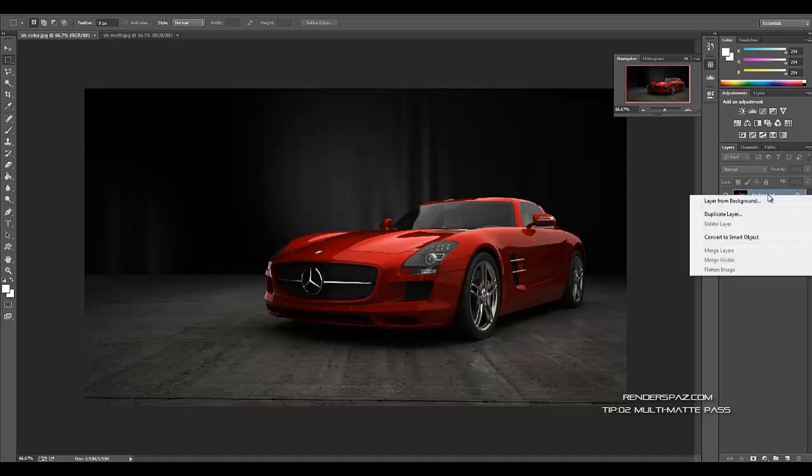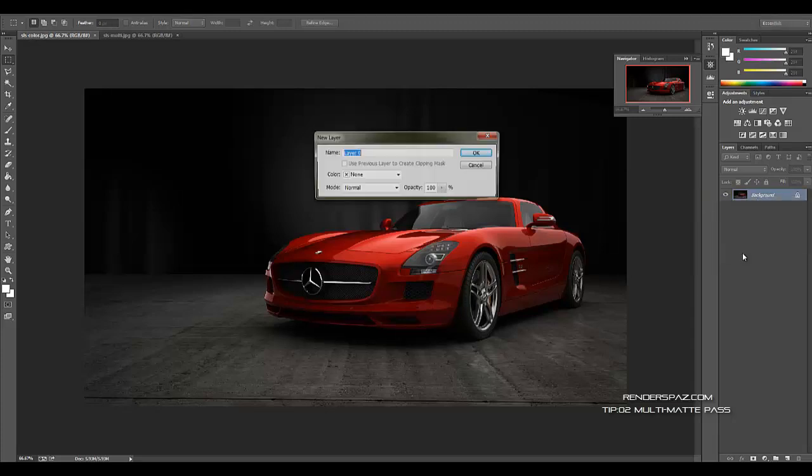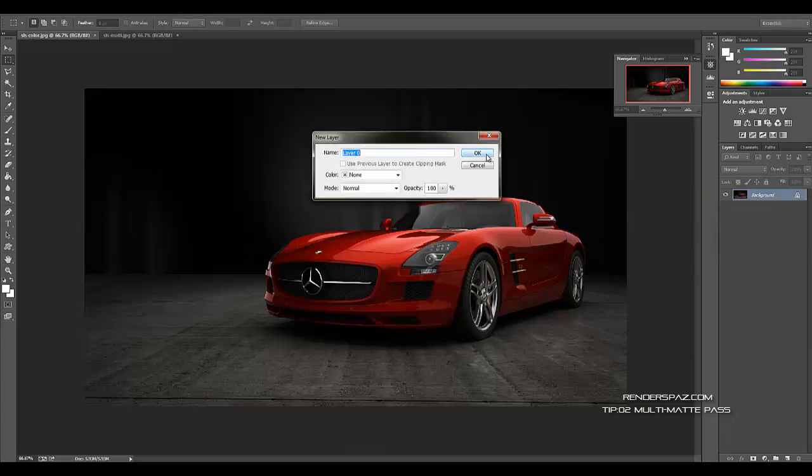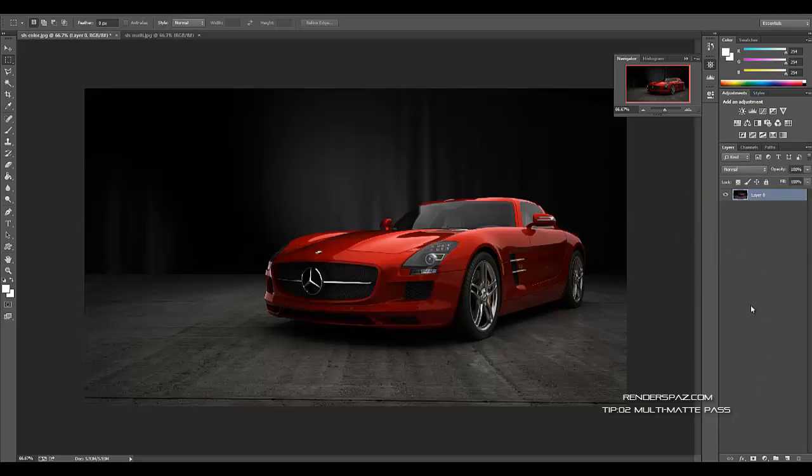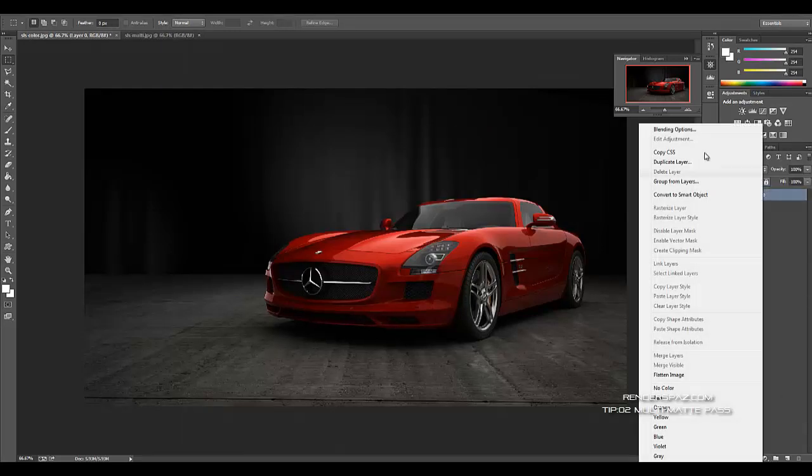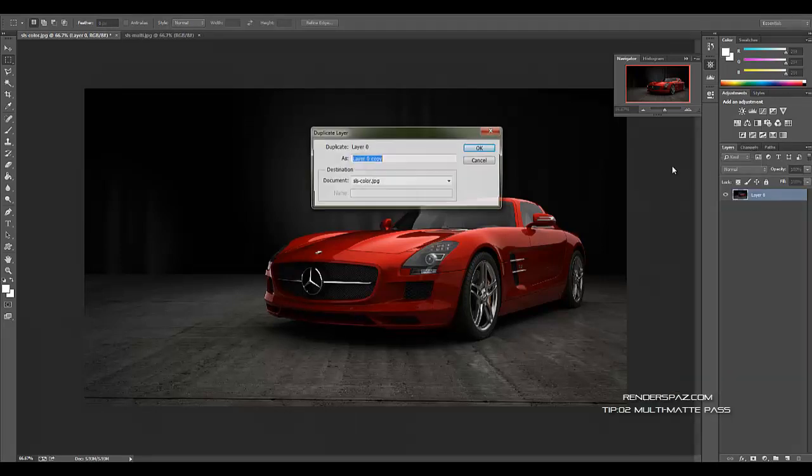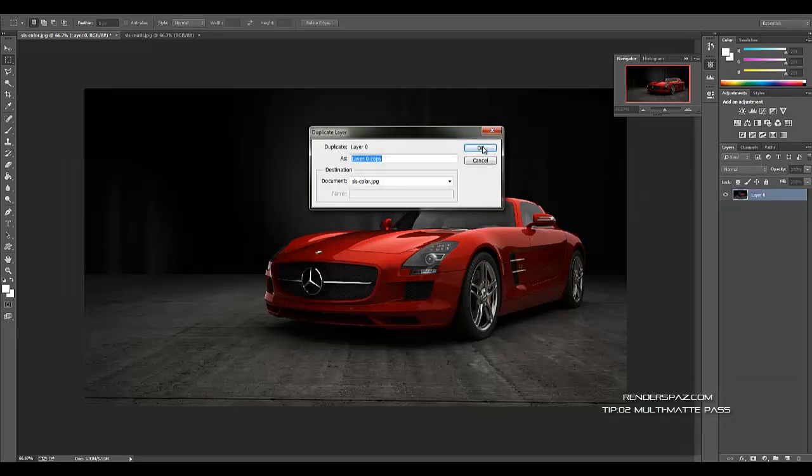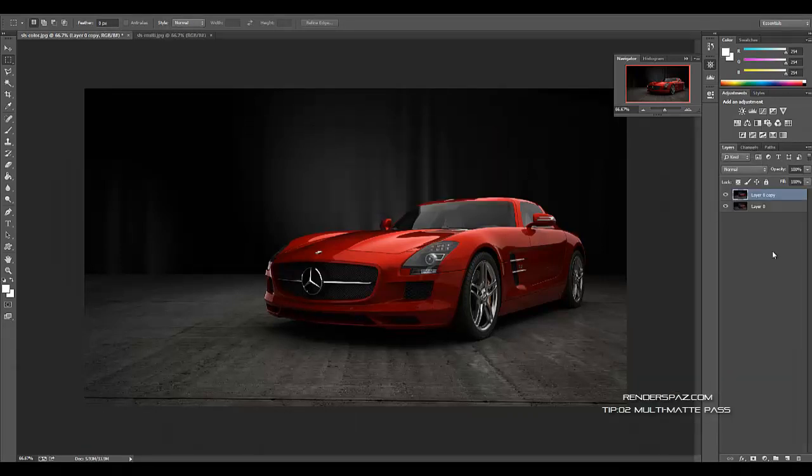So how I want to go about this is going over to our SLS color. First I want to make sure I'm going to change the layer, we get a layer from the background, and then I want to duplicate this layer.